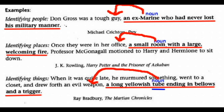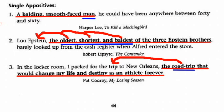The last one, identifying things: 'When it was quite late, he muttered something, went to the closet, and drew forth an evil weapon, a long yellowish tube ending in bellows and a trigger.' This appositive phrase is renaming 'weapon' — the actual noun 'tube' renames 'weapon.' Please mark all of these as shown on the screen, underline and draw the arrow, and you won't get points off for following directions.